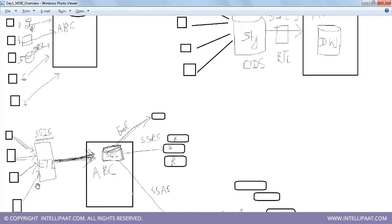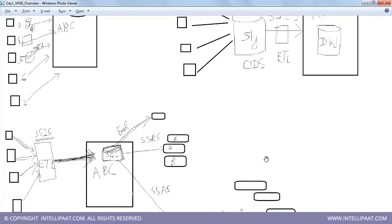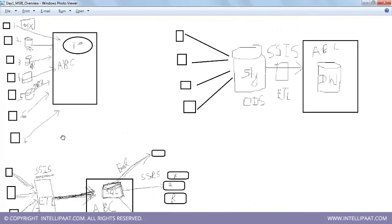You have data from multiple formats — retail outlets one through six — and you bring in all that data using ETL: Extract, Transform, and Load. Extract means you're extracting data from the source system. Transformation means you apply transformations on your data — for example, converting names to capital letters, or handling mobile numbers where some outlets store a country code prefix like +44 or +91.